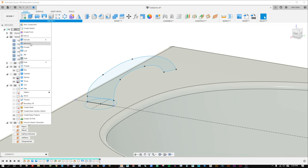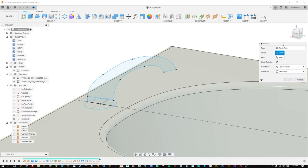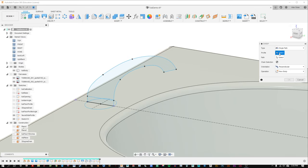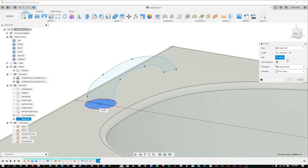We're going to go to create and do a sweep. Think of it like a bead on a necklace — the profile is the bead, and the path is the necklace string or chain. So our profile is our bead, and our path is the outside dimension. But there's a problem — it went ahead and took this whole edge as if it was going to take the bead, send it there and send it back. That's not what we want. I'm going to hit X and uncheck chain selection. When chain selection is on, it takes the whole profile. If I uncheck it, we can now select one segment at a time.